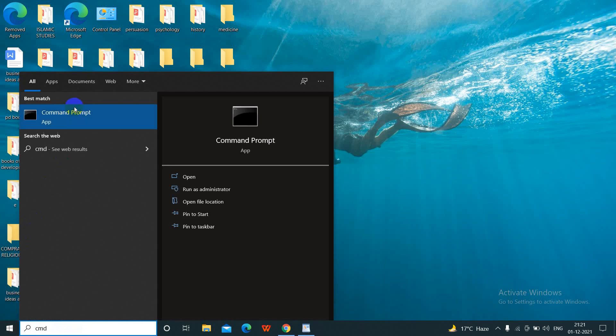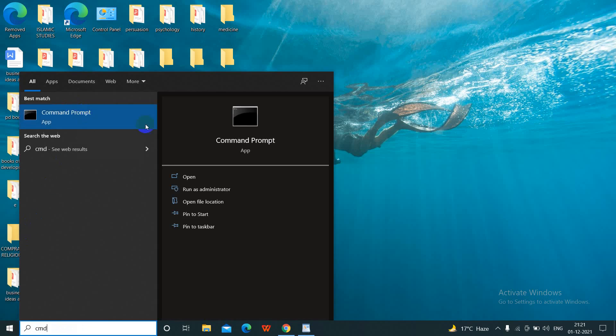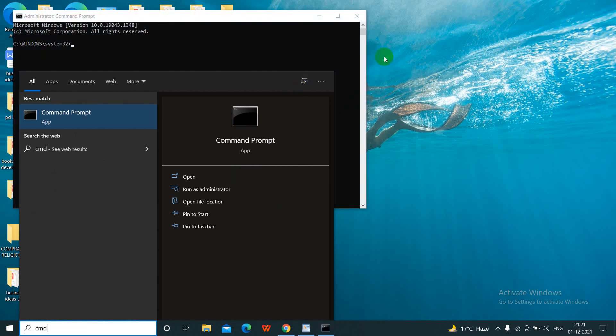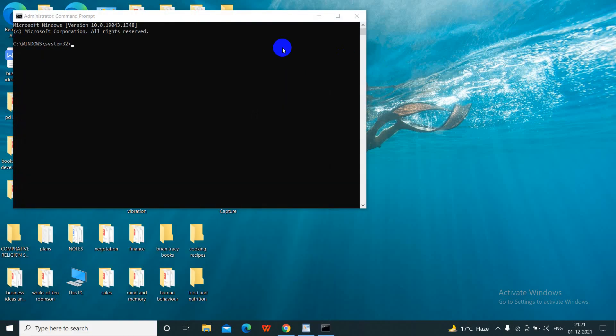Open Command Prompt and run it as administrator. Click Yes.